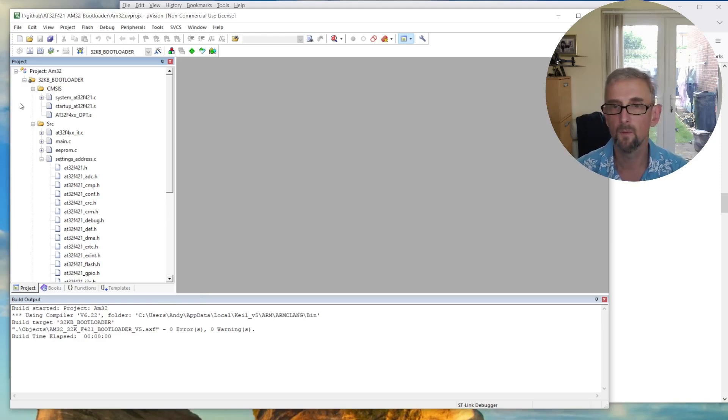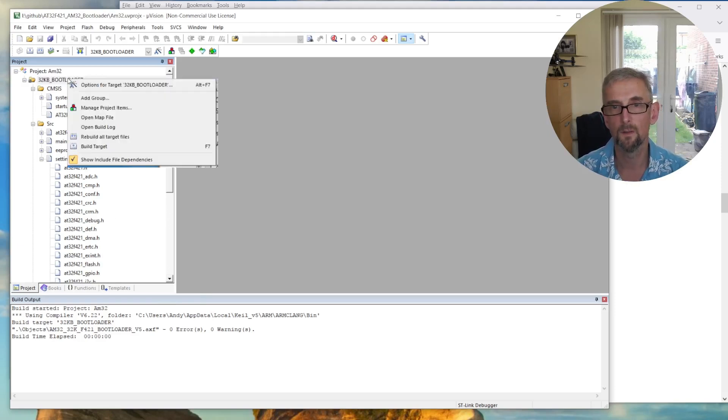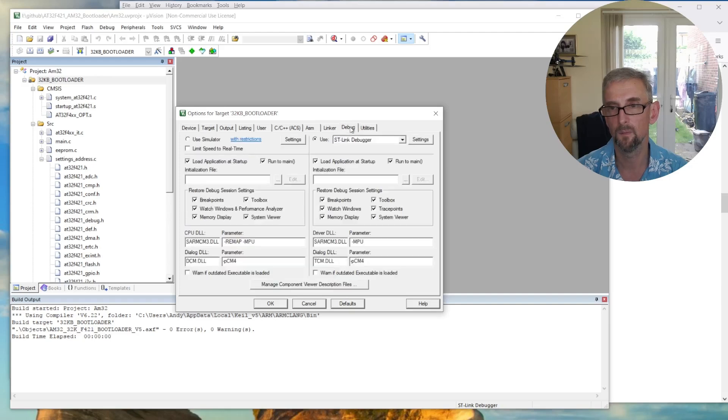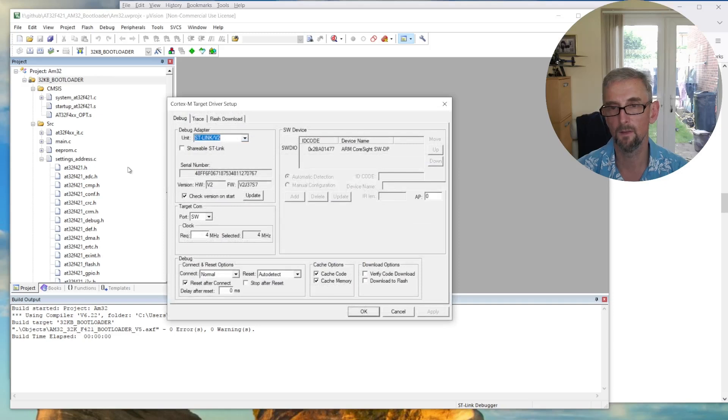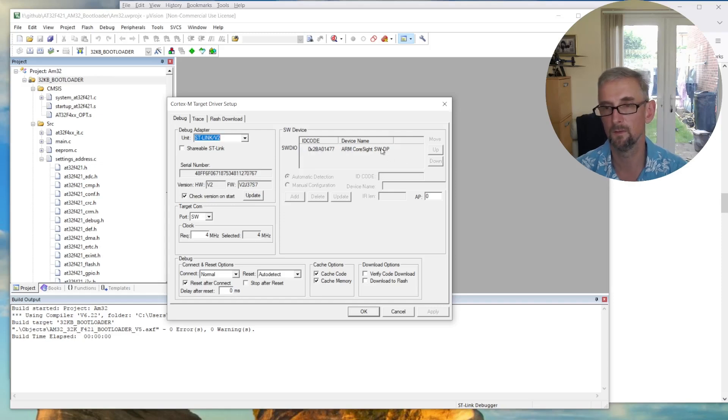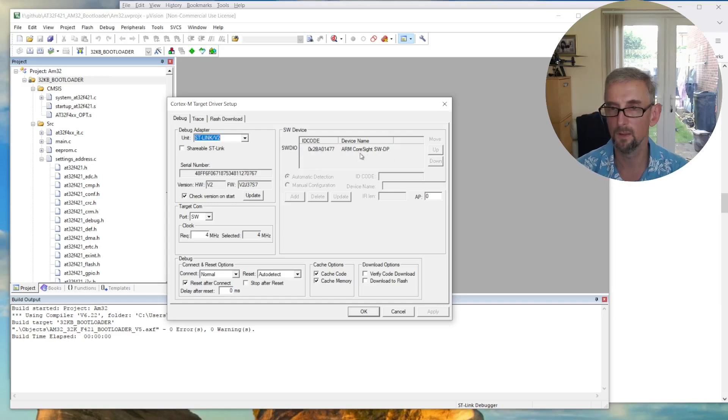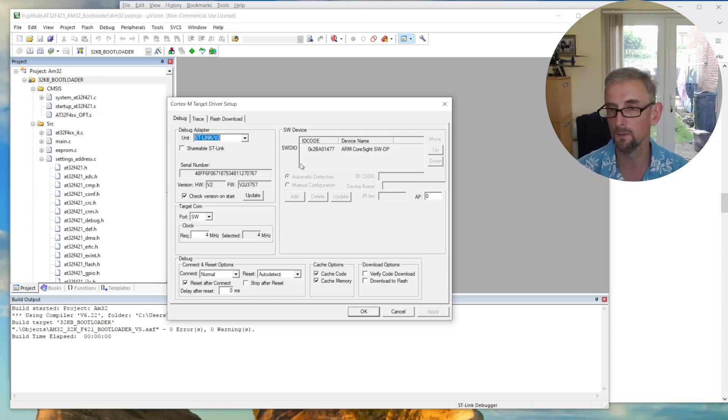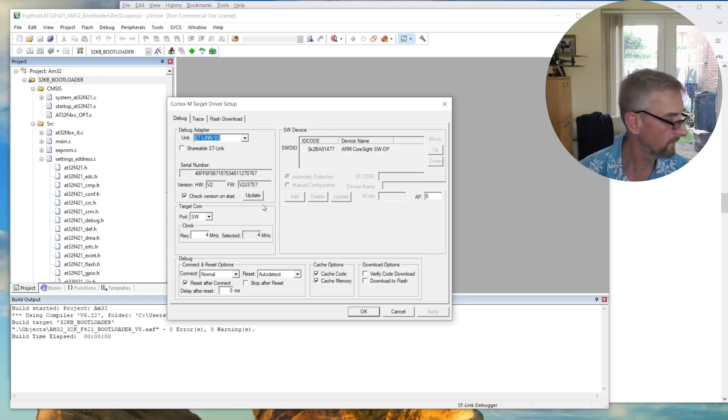And then what you need to do is you go to this 32 kilobyte bootloader, options for target, debug, ST-link debugger, and settings. Now, if everything's worked correctly, you'll see your debugger here, and you'll see your device here. And I do, which is perfect. So everything's connected. If it's not, you've got your wiring wrong, then that won't appear here. And in fact, my V3 did not work at all.